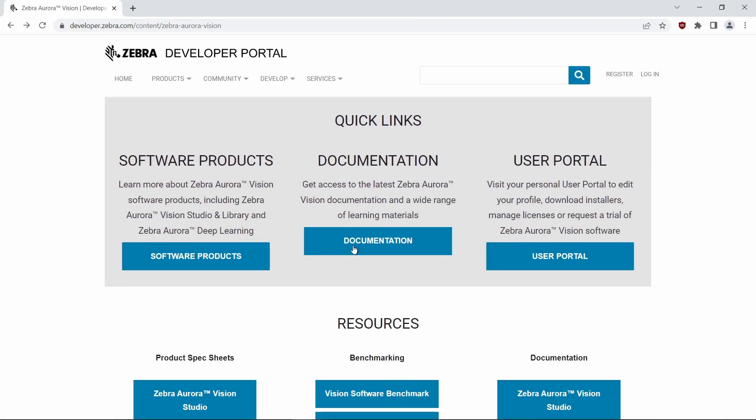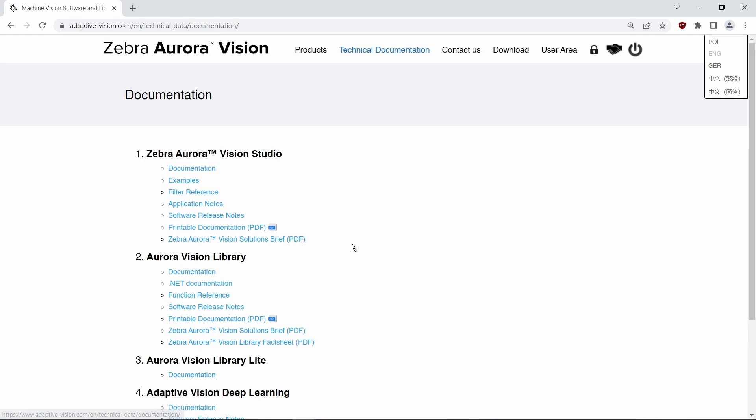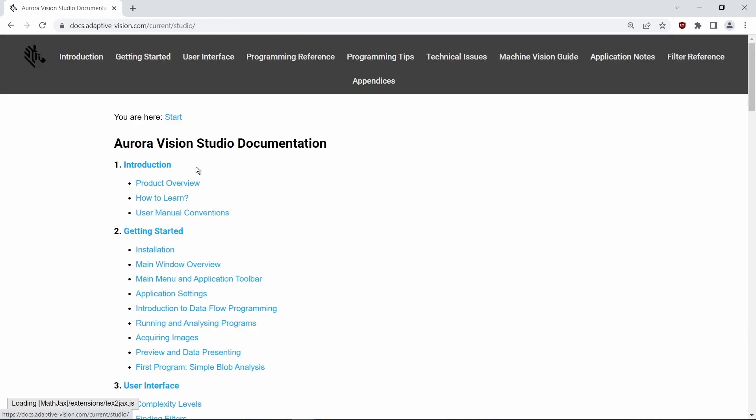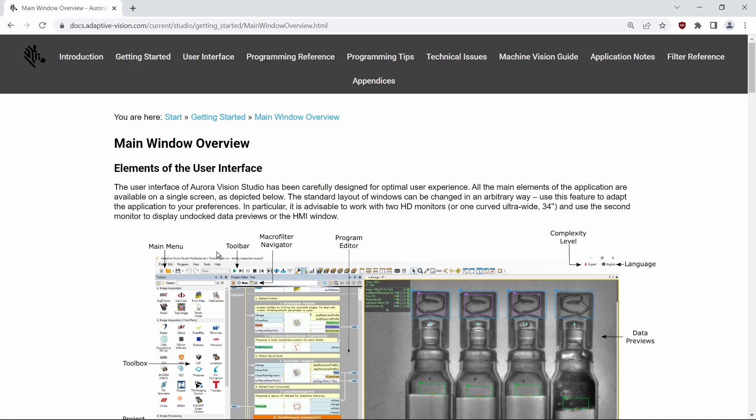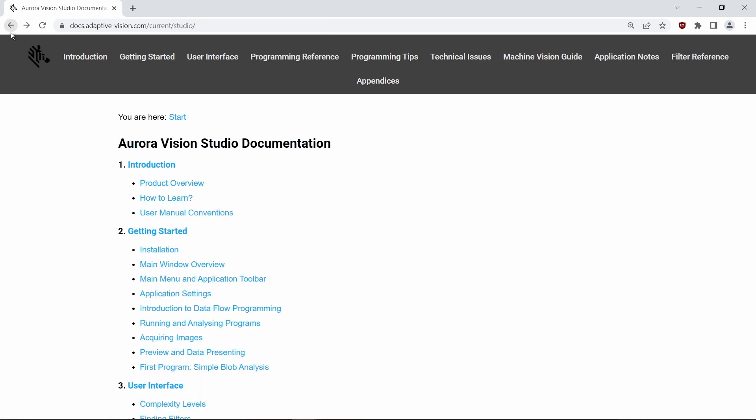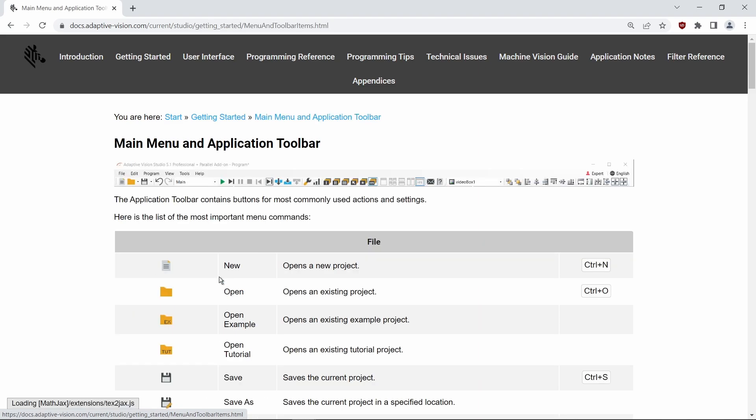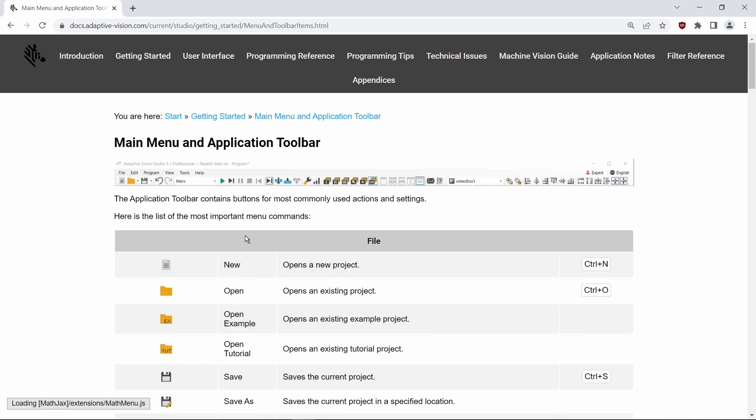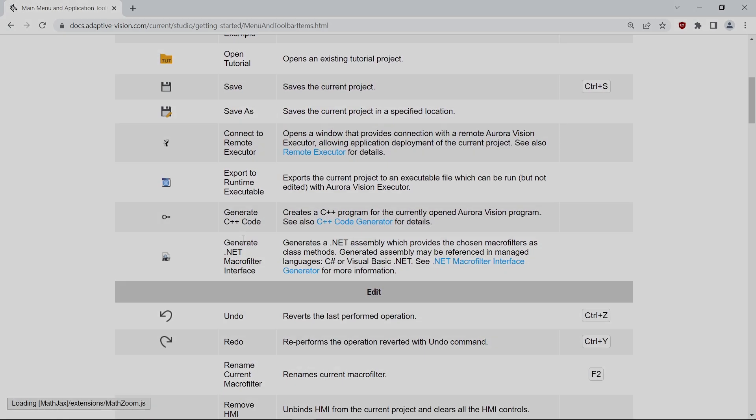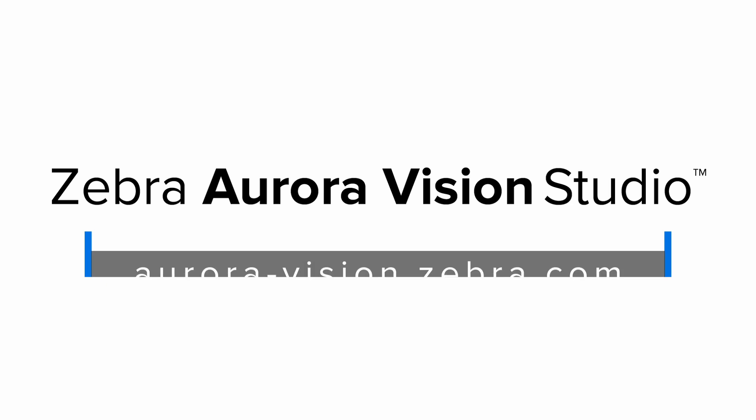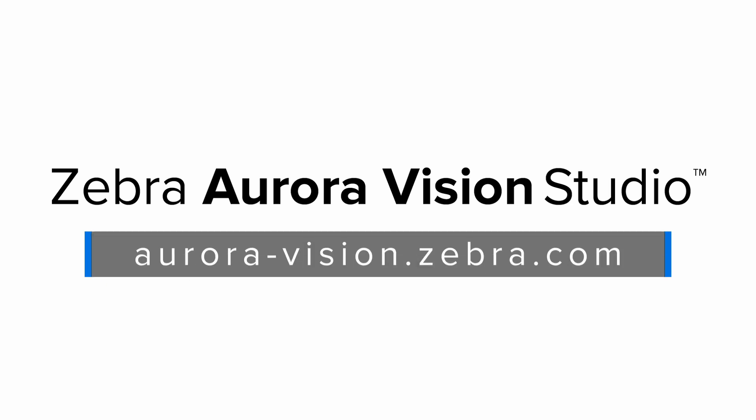This concludes our tutorial. If you want to learn more, please take a look at our technical documentation available at Zebra Aurora Vision Developer Portal. You can find links to the sections of the documentation relevant to this tutorial in the video description below. Thank you for watching. For more information on Zebra Aurora Vision software products, visit us at aurora-vision.zebra.com.